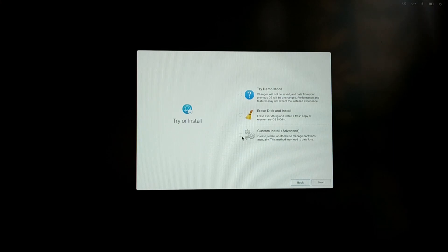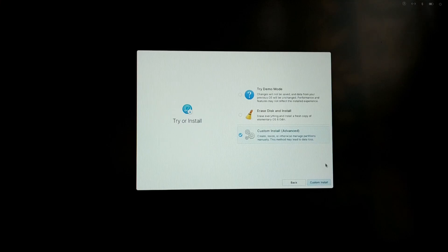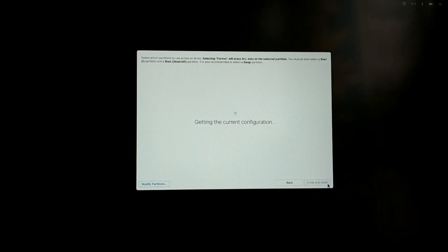You can choose the first option if you want to try elementary OS before installing, and if you want to install elementary OS then choose the third option.